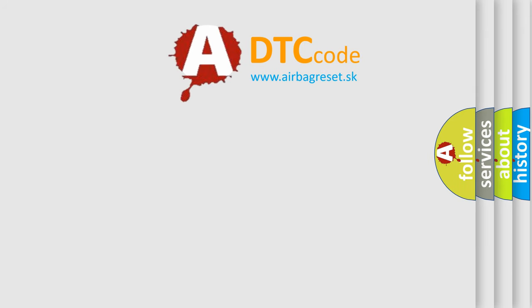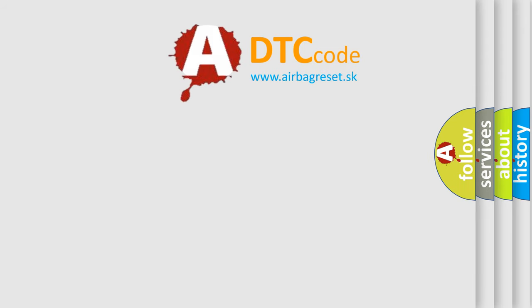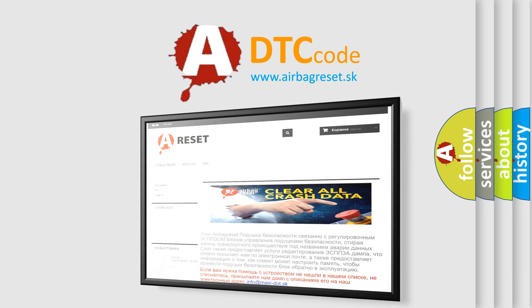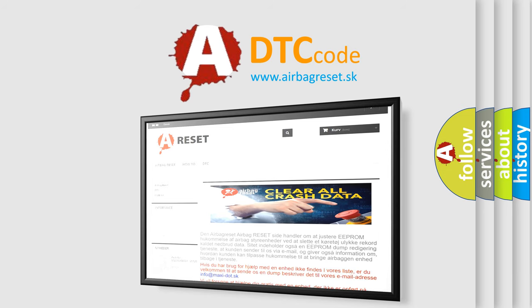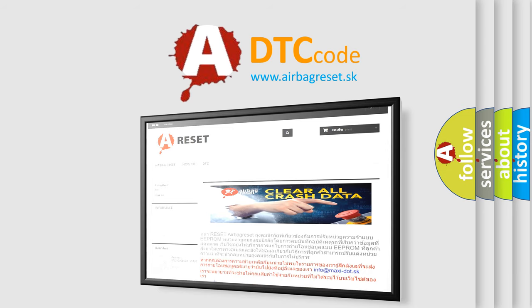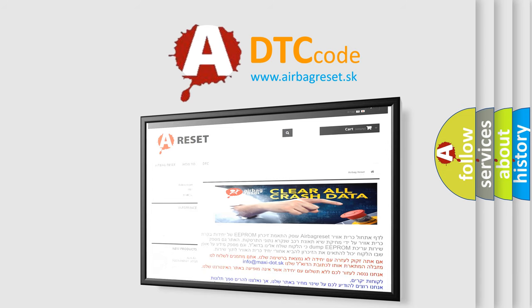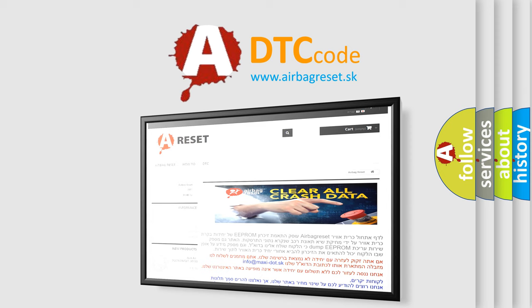The Airbag Reset website aims to provide information in 52 languages. Thank you for your attention and stay tuned for the next video.